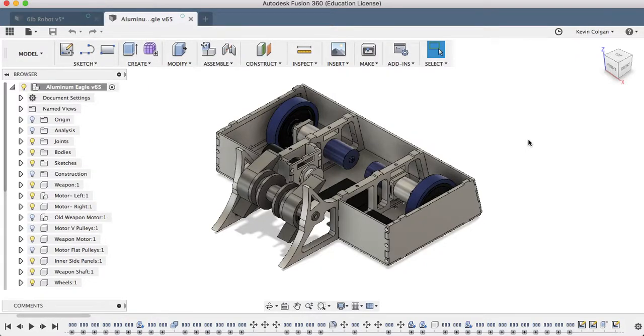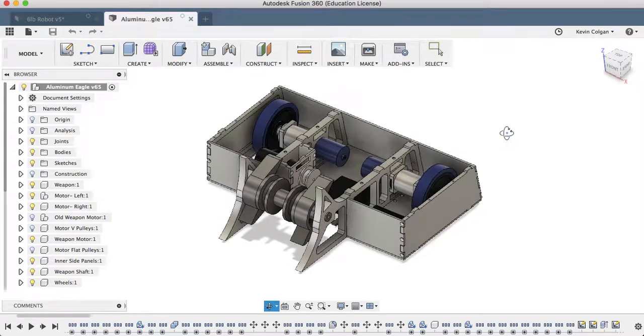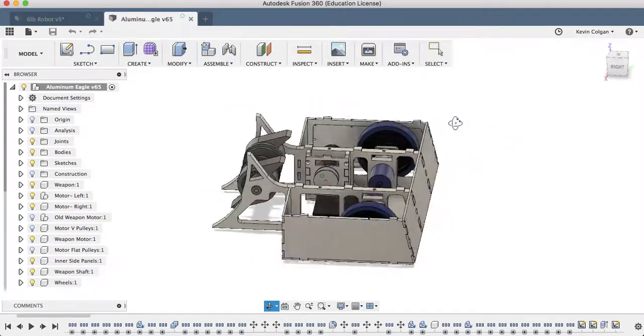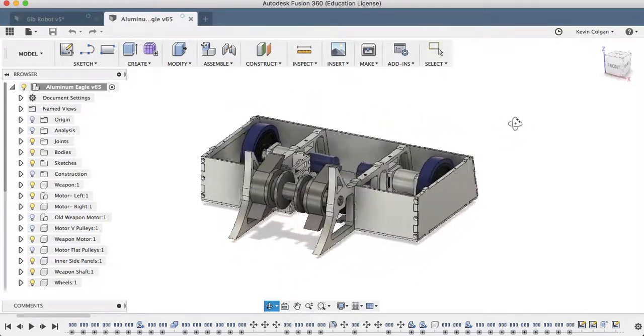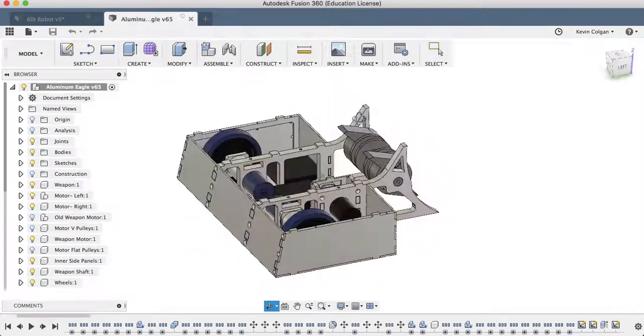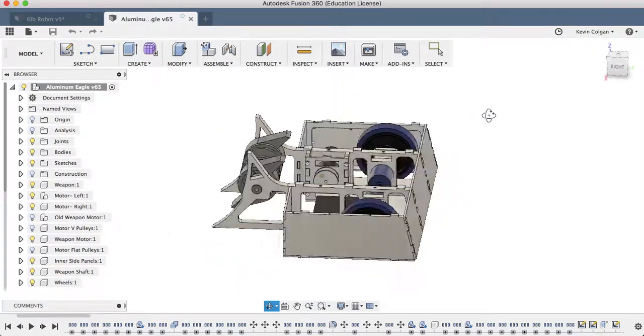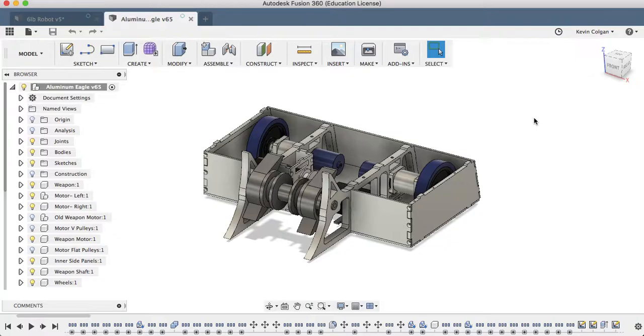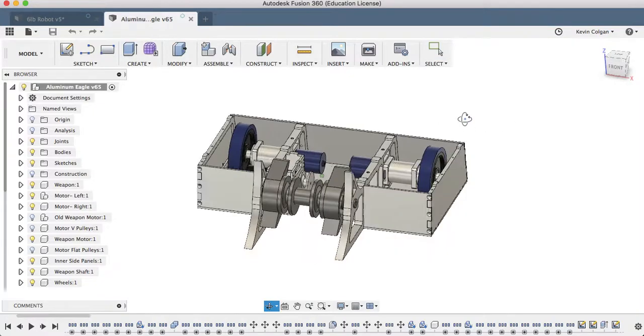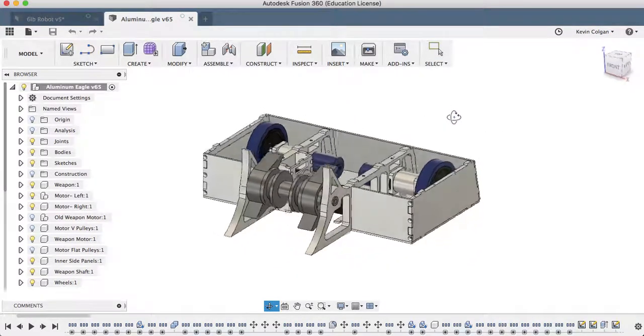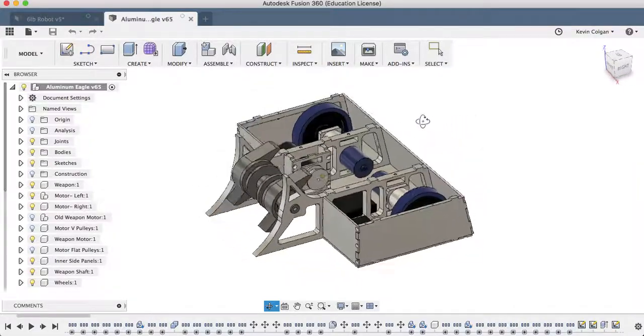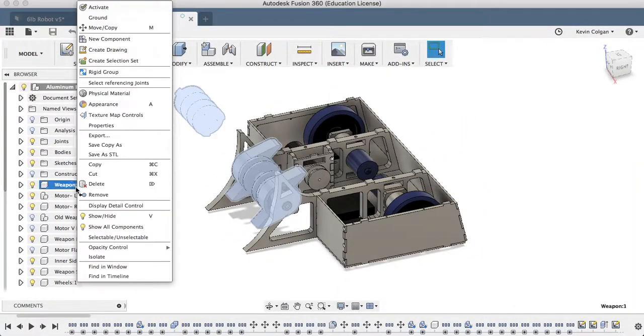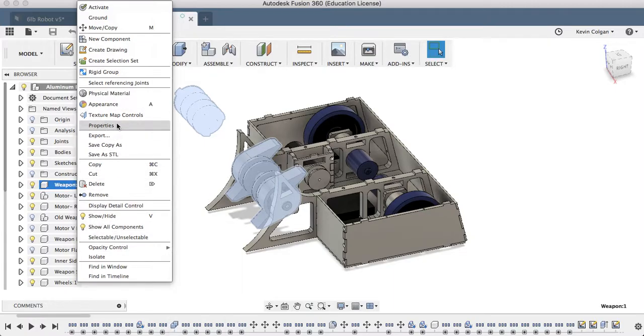Alright, so this is my robot design, 15 pounds. It's for the combat robotics club that I'm in. I designed it based off my older robot as just an improvement of that. Let me just take you through the bot.